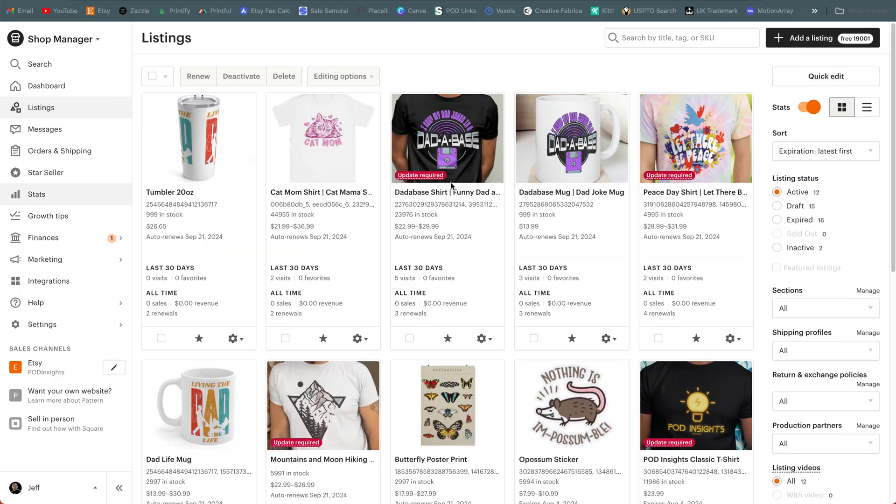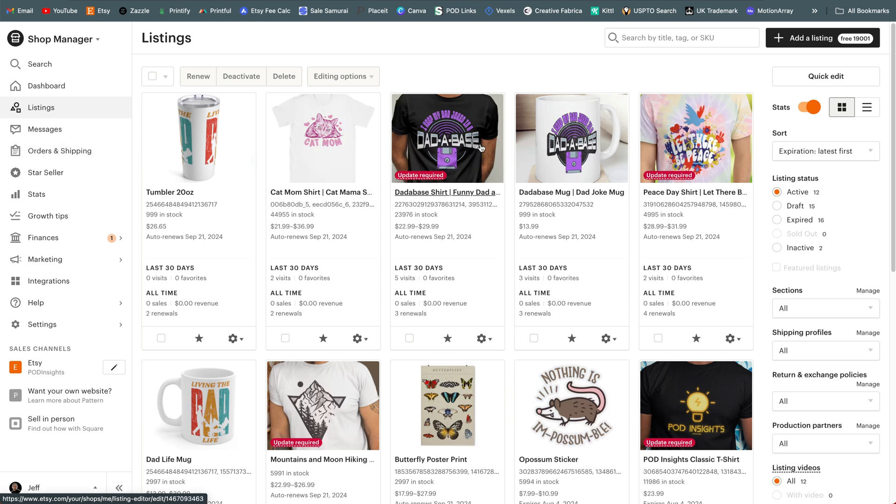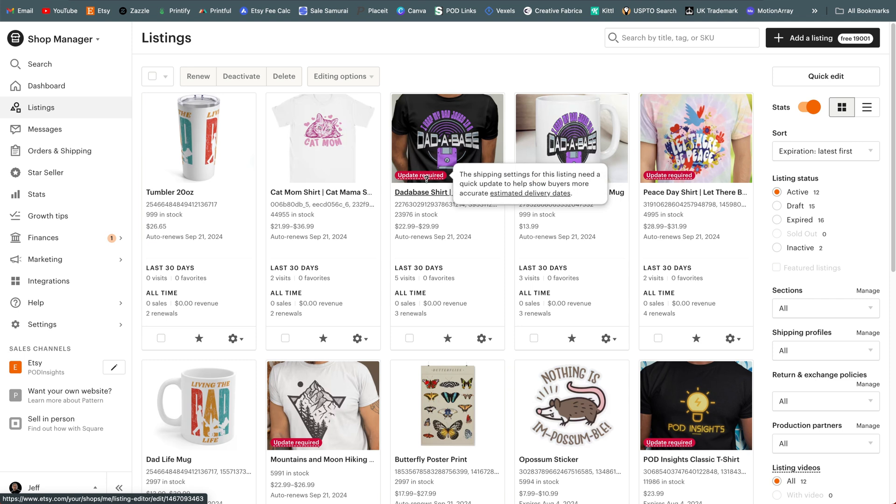All right, so this here is what we're talking about. When you go to your listings view on your seller dashboard on Etsy, you'll find that some or most or potentially all of your listings have this little red flag on there that says update required.